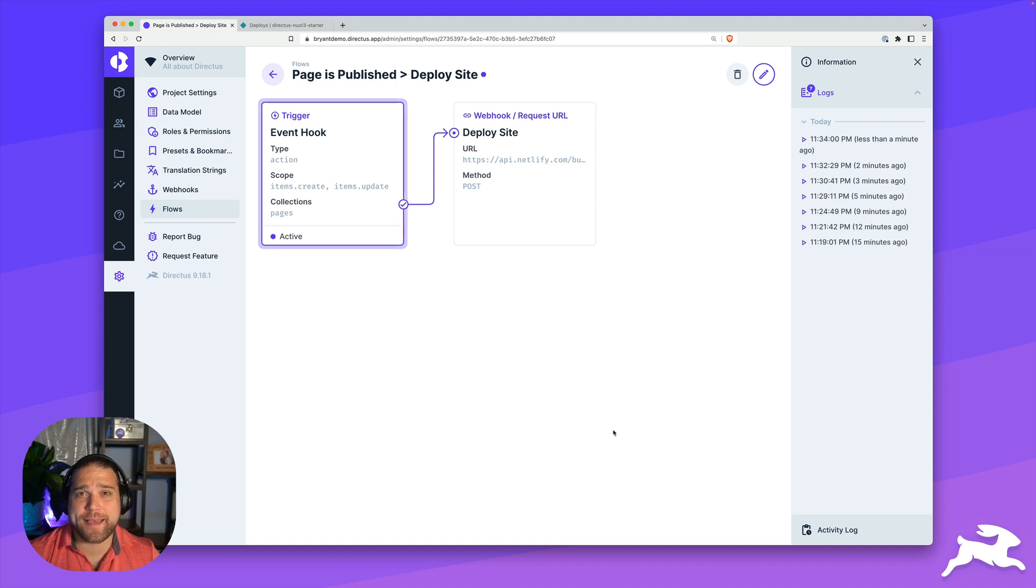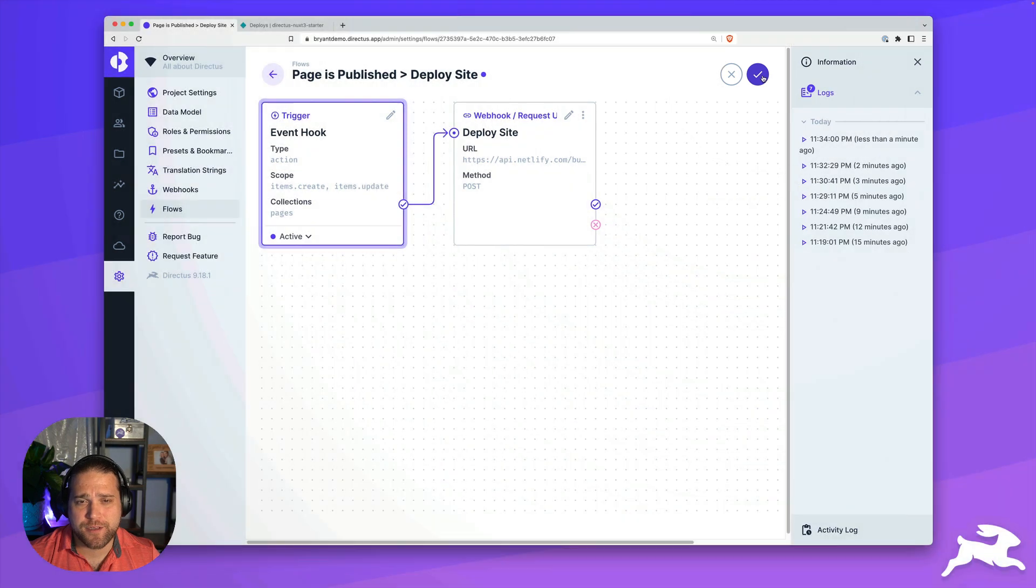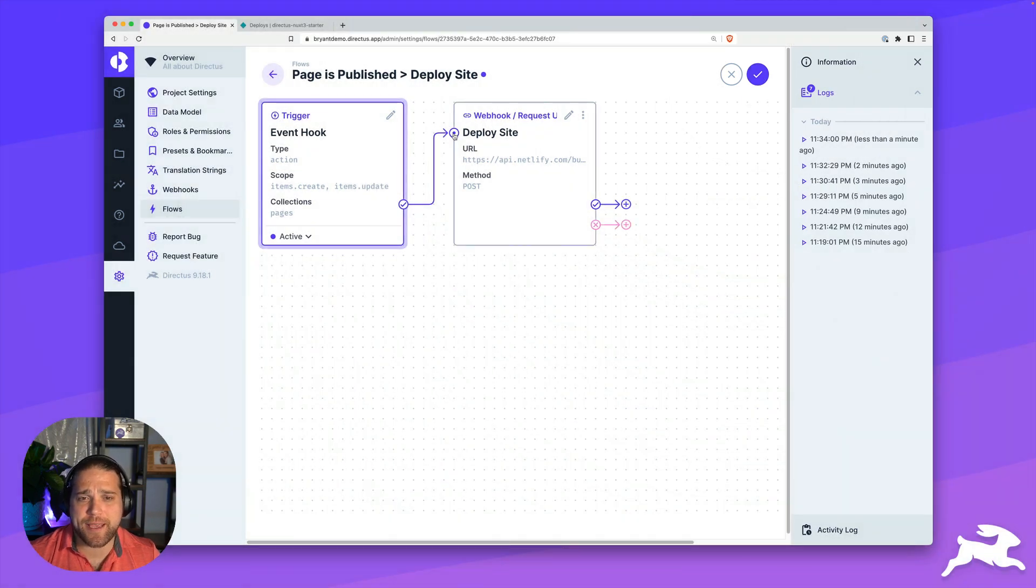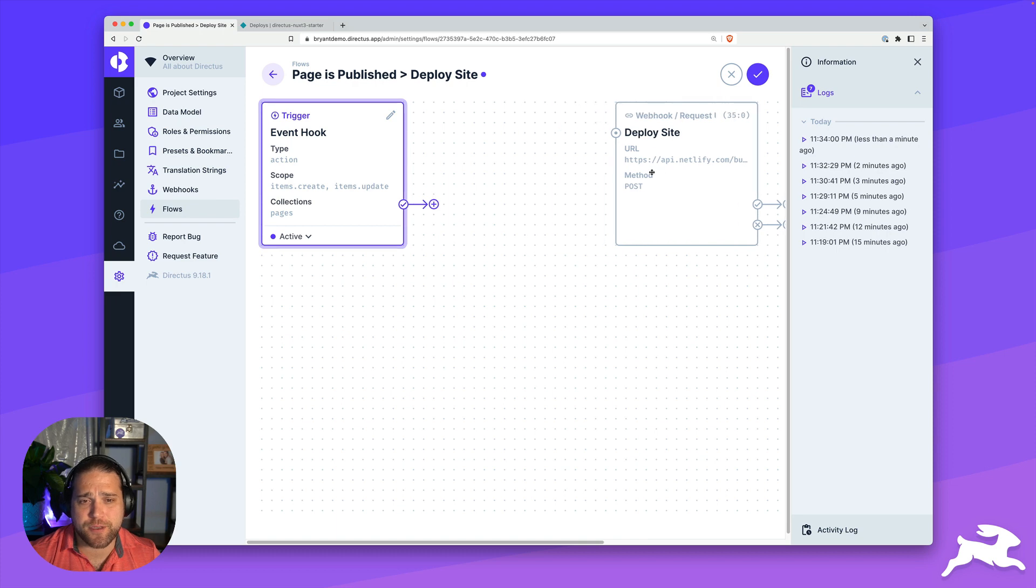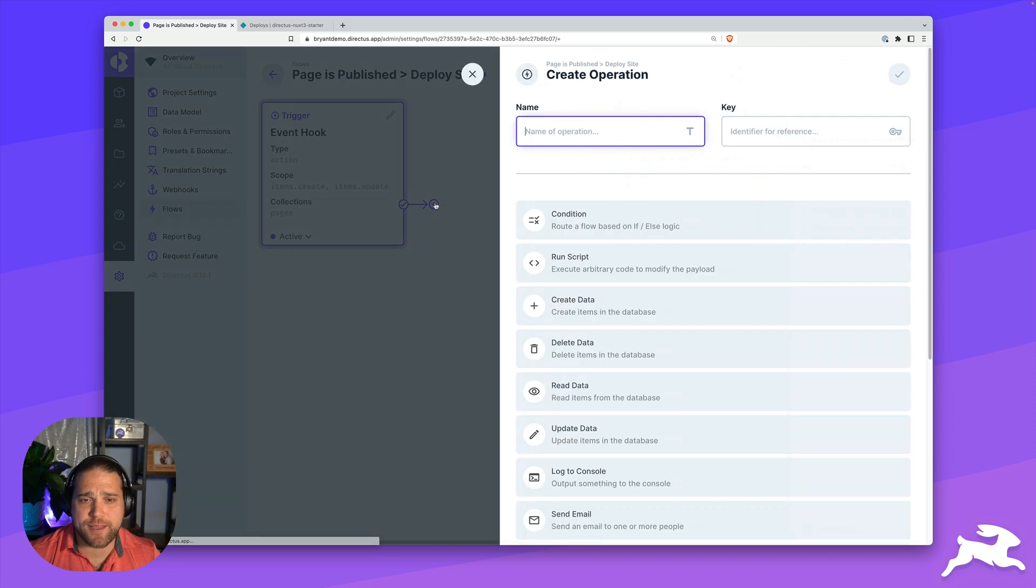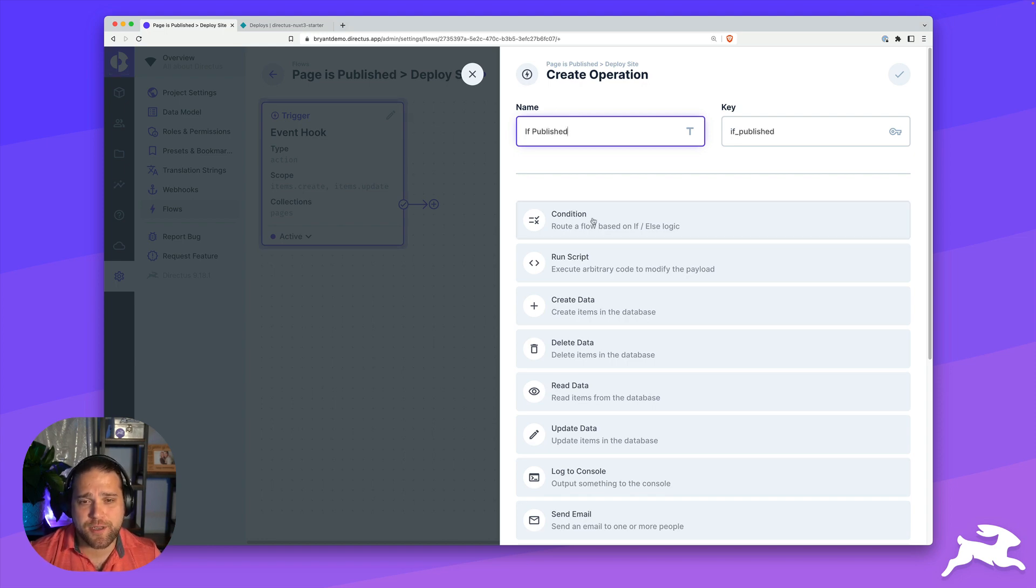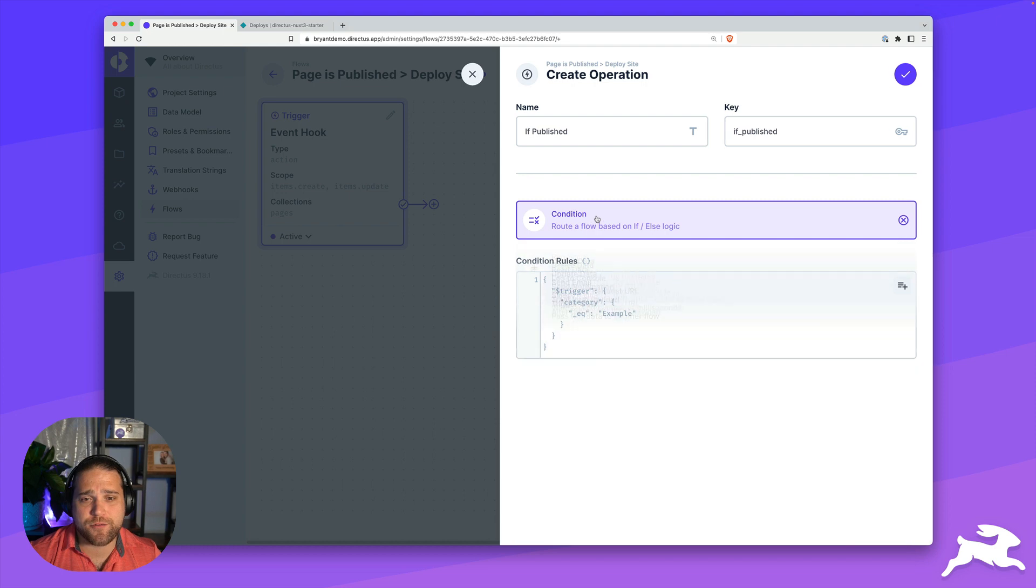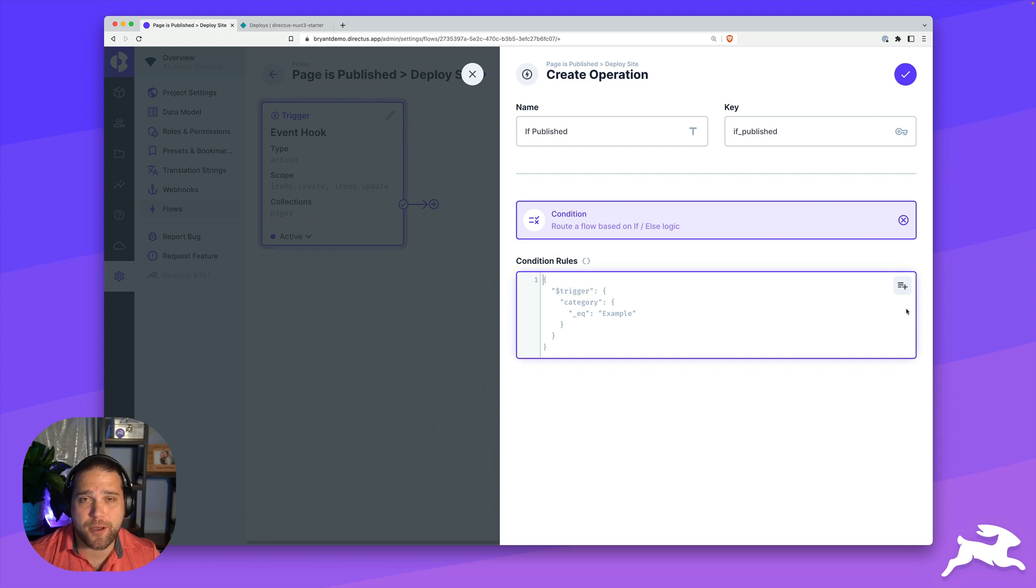I don't want to trigger a build on every single update. So I'm going to go back to this flow and we'll edit it to make it a bit smarter. What we want to do is add a condition that checks to make sure that the page is published. I'll just remove the link to that current operation and we'll create a new operation and call it if published.